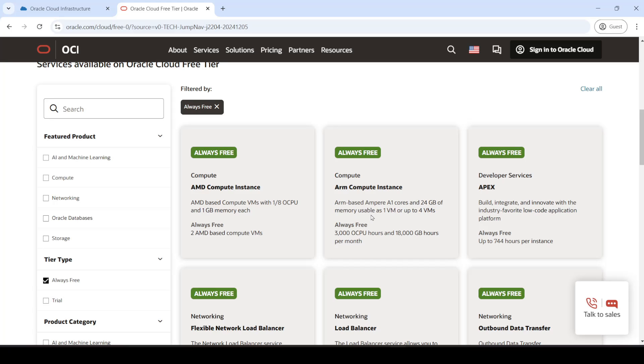And the cool thing is that we can either choose to create one virtual machine of 4 CPU cores and 24 GB RAM, or we can create 4 virtual machines, each having 1 CPU core and 6 GB RAM. Or you could create 2 virtual machines having 2 CPU cores and 12 GB RAM each.